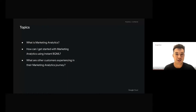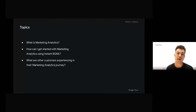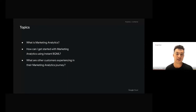In this session, we'll look at what is Marketing Analytics, how you can get started with Marketing Analytics using Instant BQML, and finally, we're going to hear about a customer who's already begun their journey using Google Cloud and Marketing Analytics.